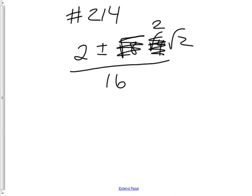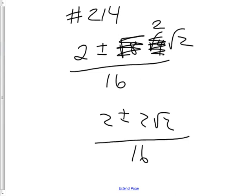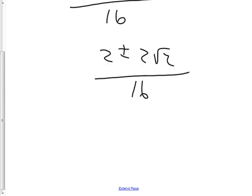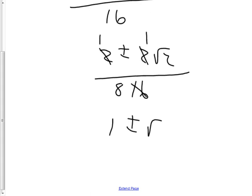So now I have 2 plus or minus 2 root 2 all over 16, and then, let's see, 2 goes into all of these. 2 goes in once, once, and 8 times: 1 plus or minus root 2 over 8.